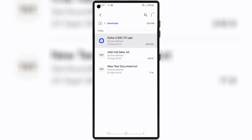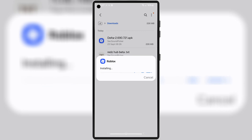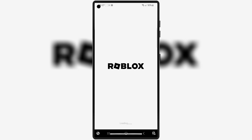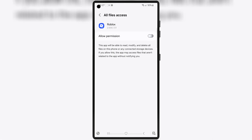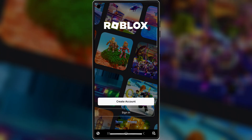Once it's downloaded, simply hit on it and then follow the on-screen instructions to install the latest updated version 2.690 of Delta Executor Mobile for Roblox on your Android device.